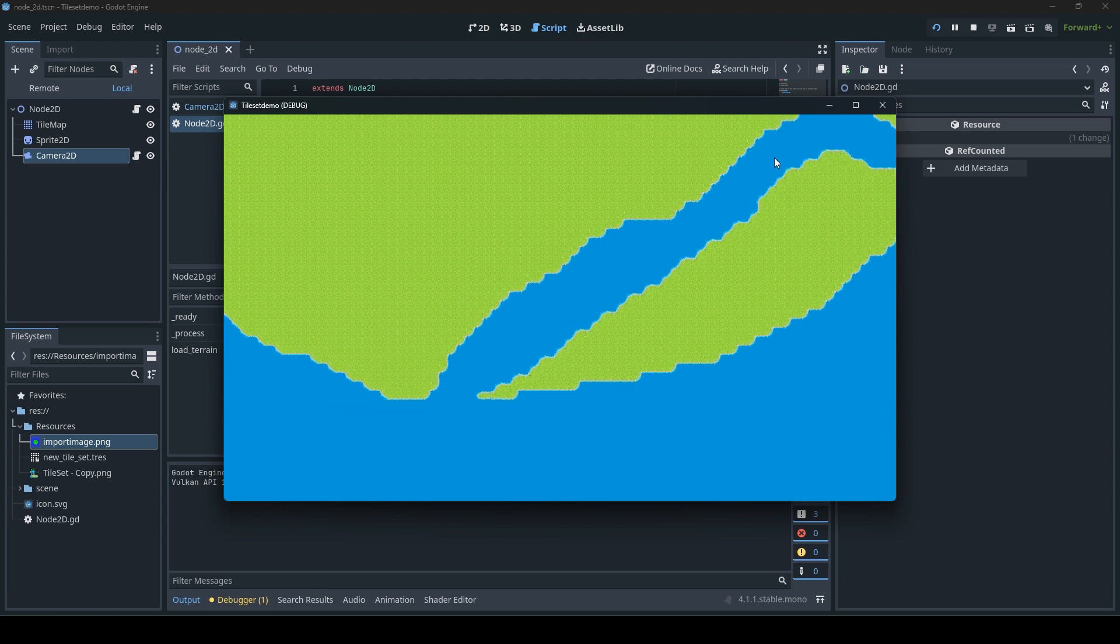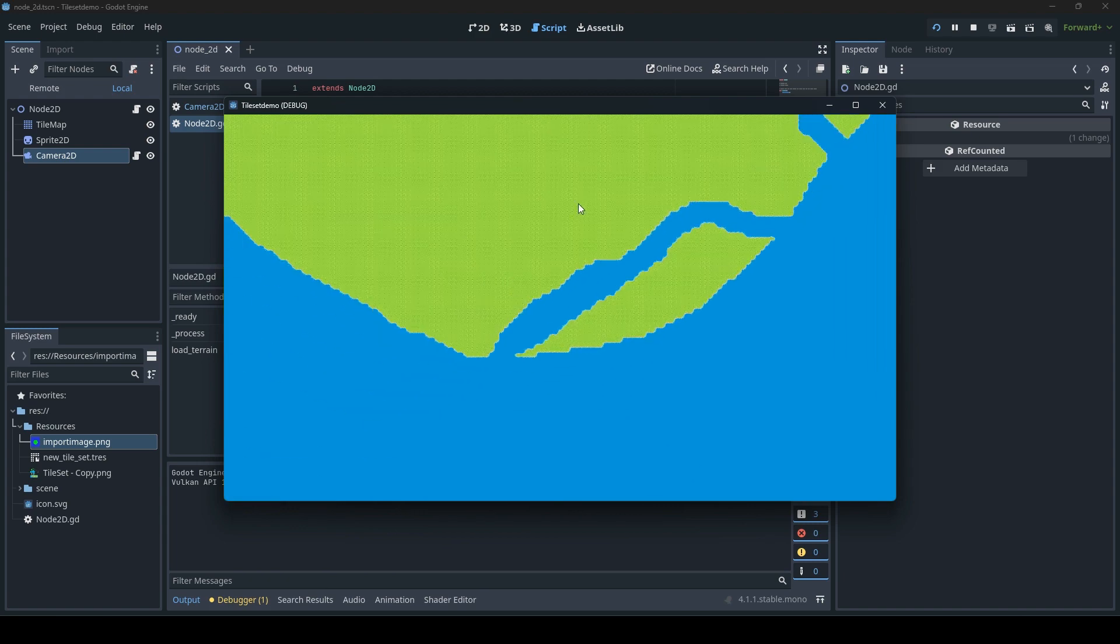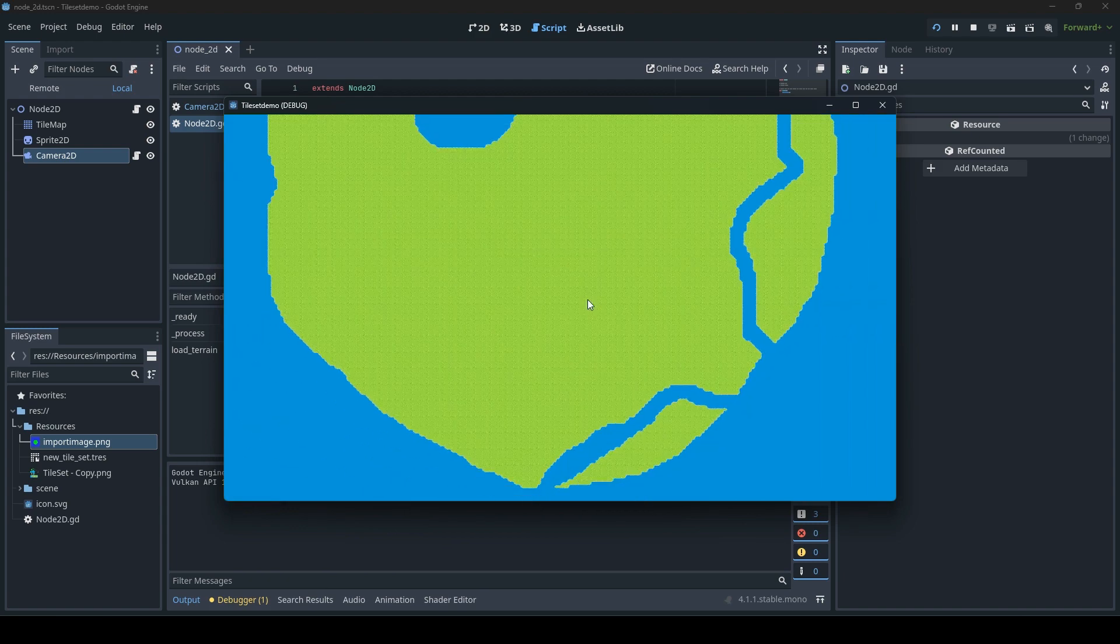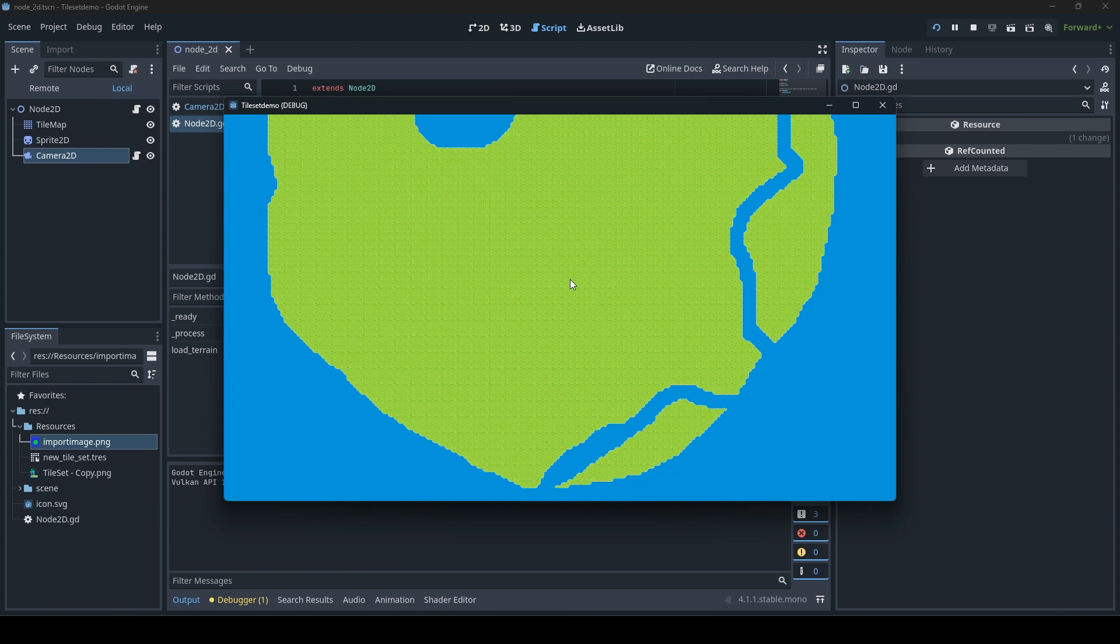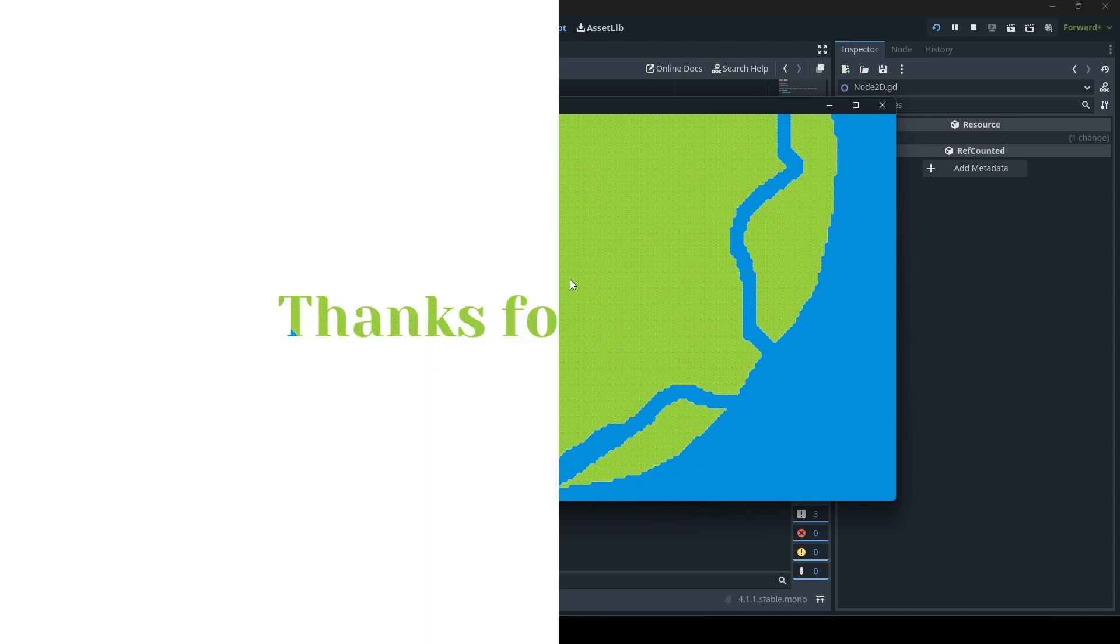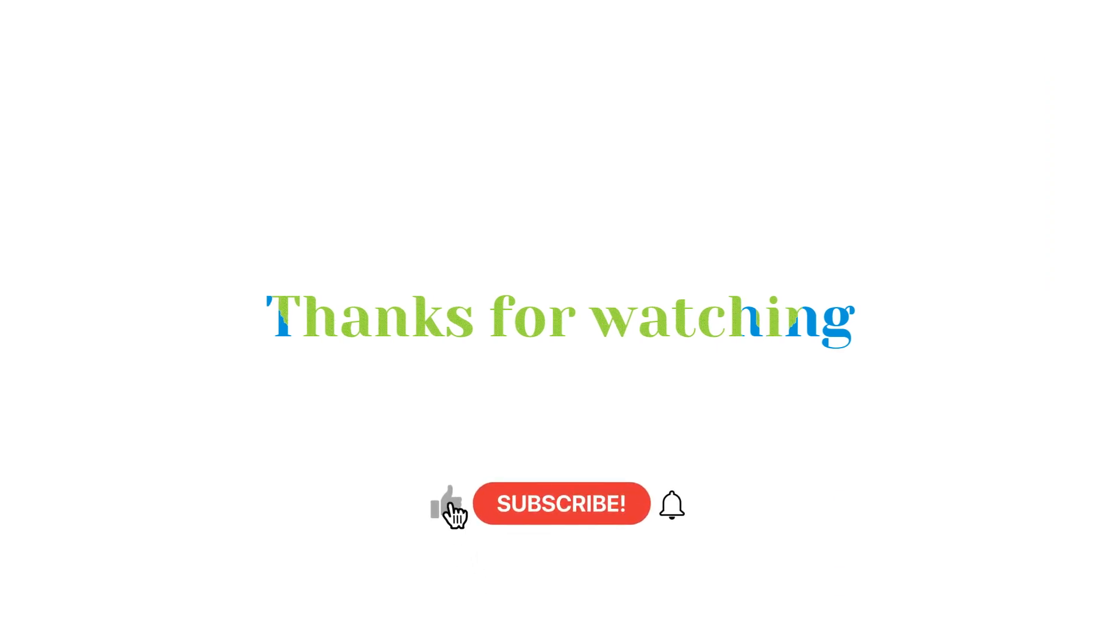If you like this tutorial then please like and subscribe. If not, then please tell me what I can do better. And for all of you, have a nice day and thank you for watching. Bye.